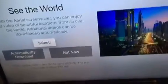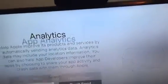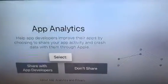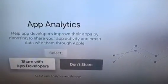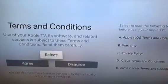Okay, so we can select enable location service. See the world, and you can choose either one. Terms and conditions — accept.